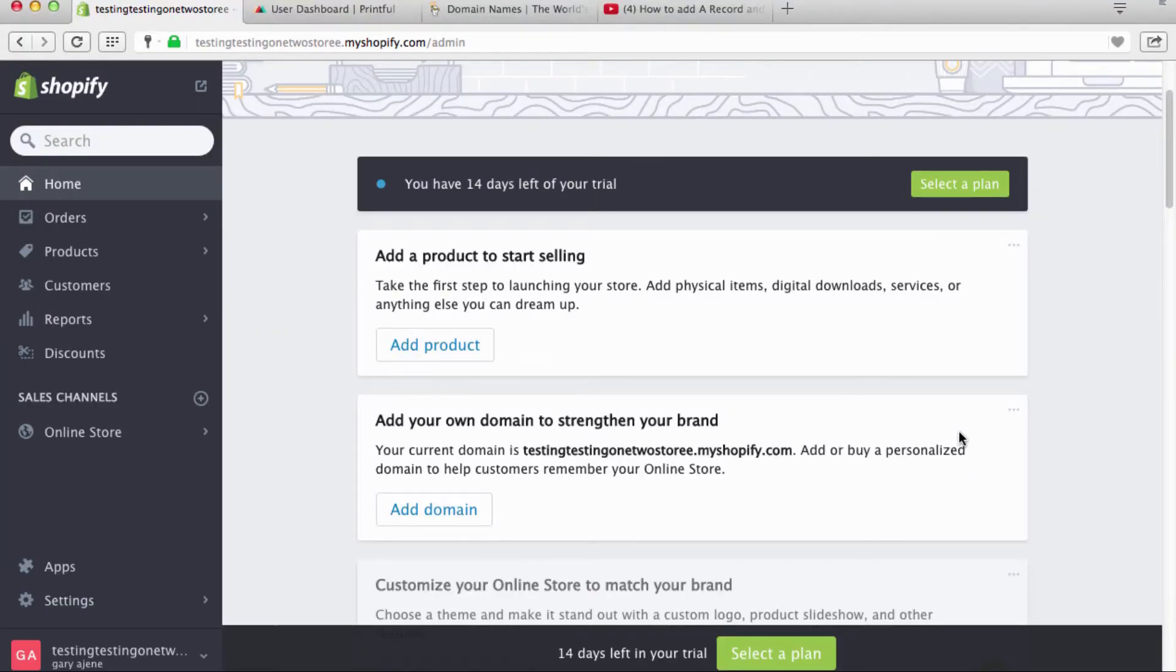Meaning www.thebestteasintheworld.com, period. Like that's it. So I'll show you how you can set up and port over your very own custom domain name, and the video starts right now.